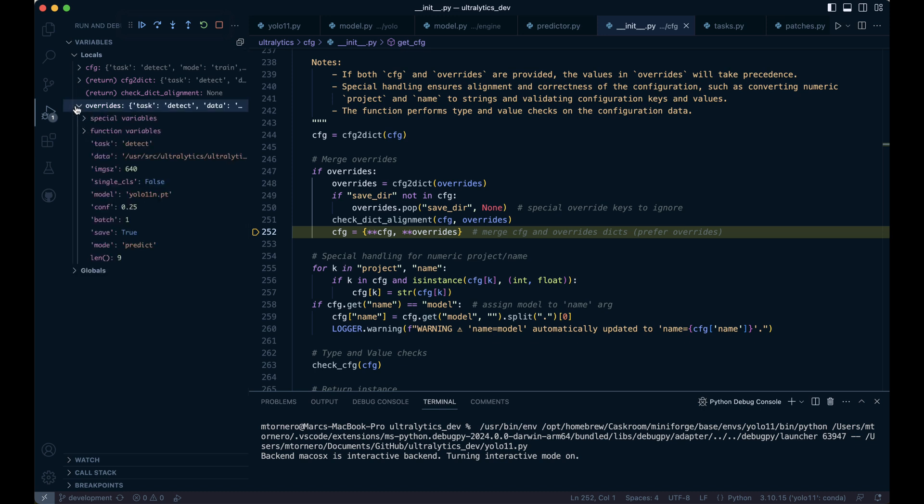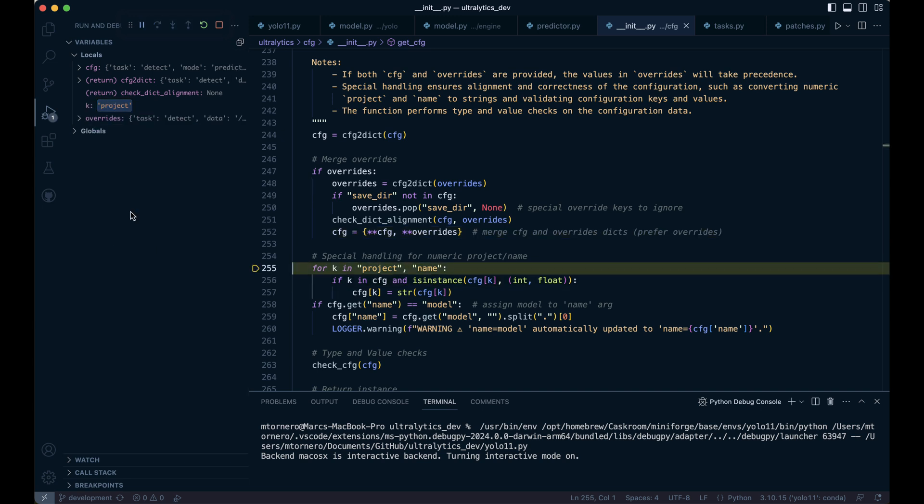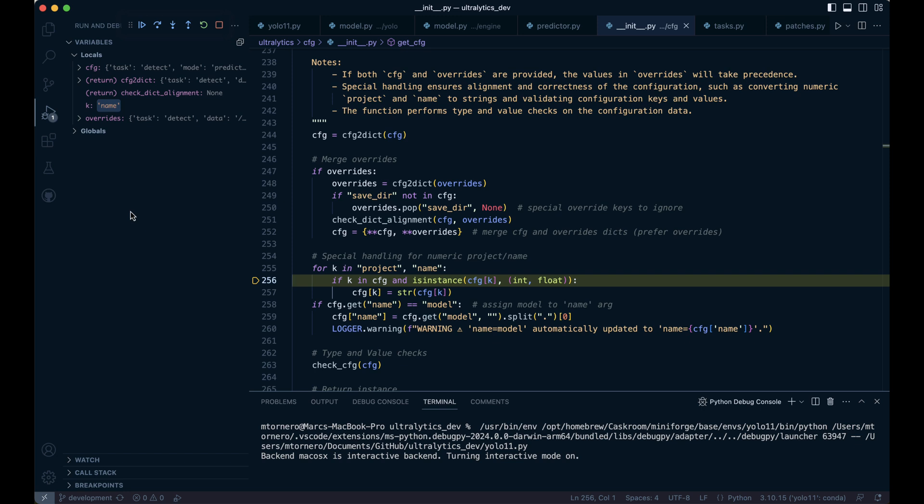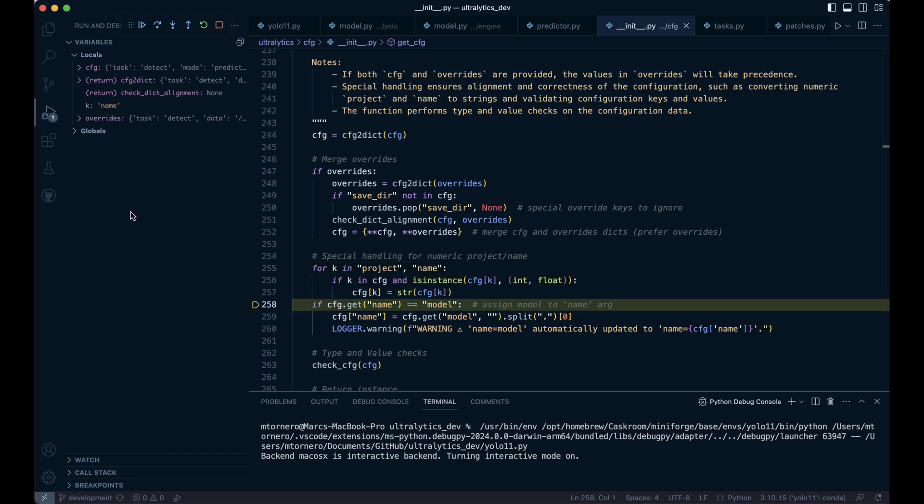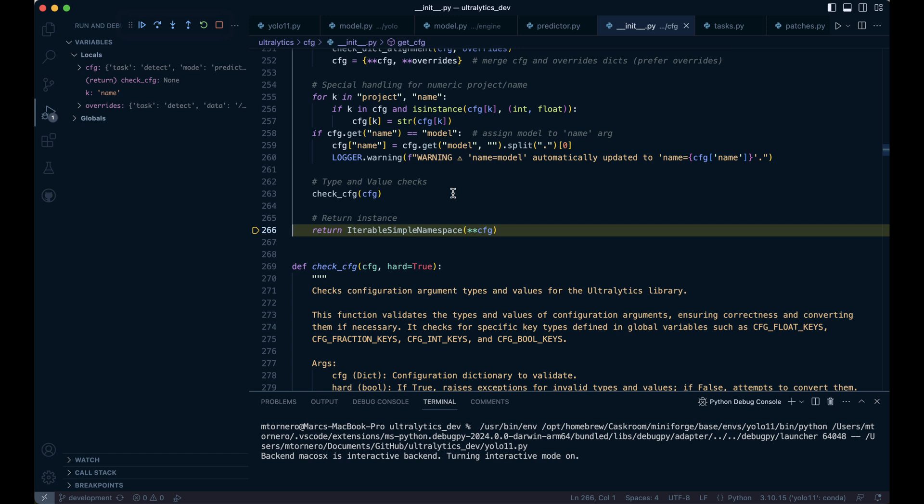Then this line of code merges the cfg dictionary with the overrides dictionary, with values from overrides taking priority. Next, this block ensures that project and name are always strings, even if initially provided as numbers. It also checks for a special case where a name is set to model, updating it to the base name of the model file while issuing a warning to the user. Finally, it validates the configuration dictionary cfg using check_cfg and returns an instance of iterable simple namespace, which allows you to access configuration values as attributes. This means that instead of using dictionary-style indexing, you can access values directly using dot notation, such as cfg.project.